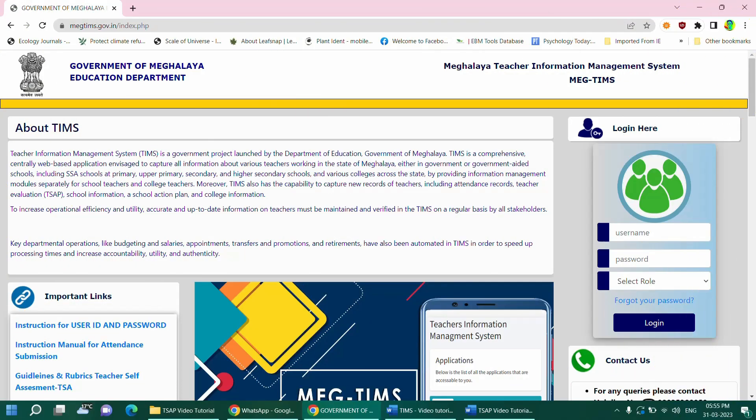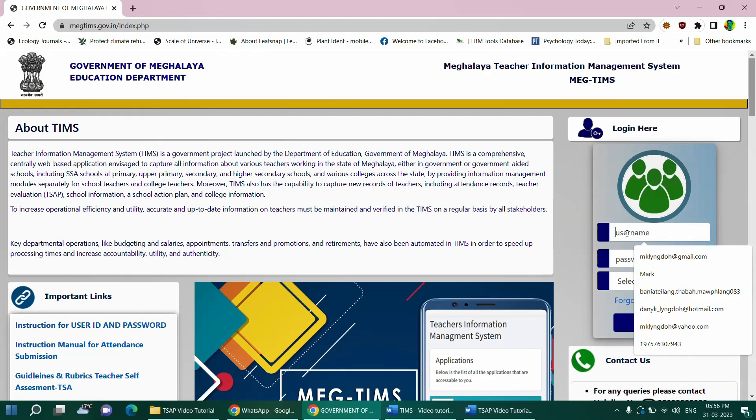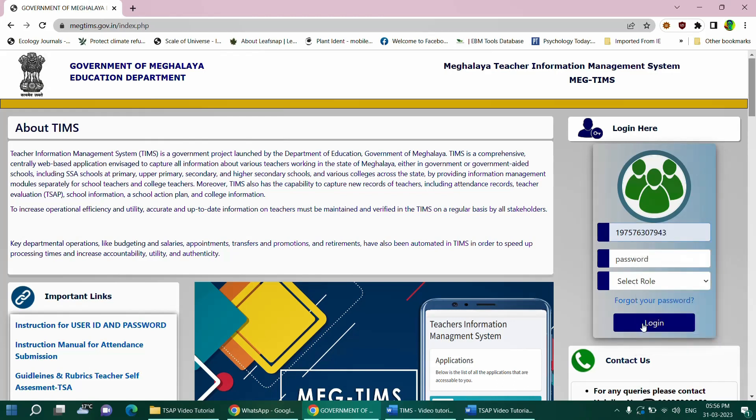If you are prepared and ready to undertake the self-assessment, start by logging in to your account using your credentials. If you have not acquired a username or password, please inform your school principal to get in touch with the TIMS support executive at the office of the DSEO of your district. The official will guide you through the process. If you already have the credentials, go to the right side of the home page and enter your username and password and press the login button.